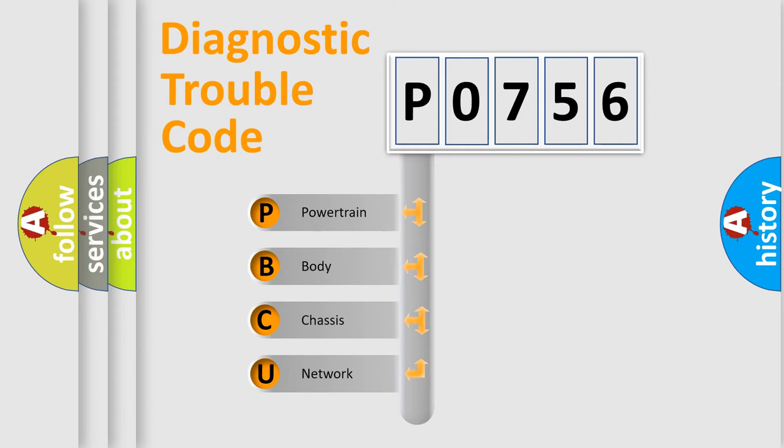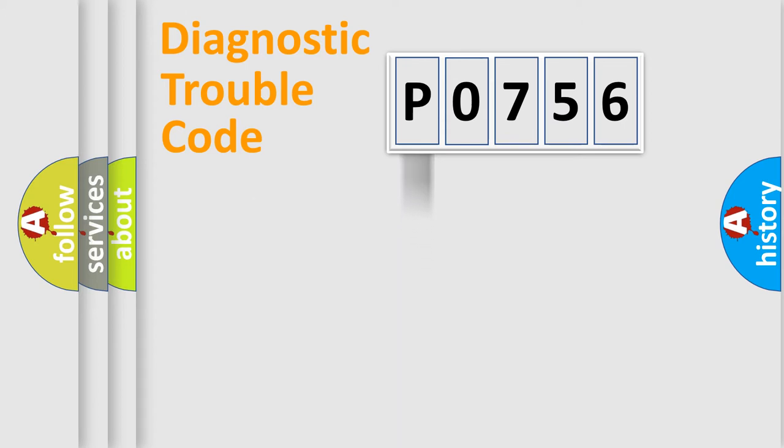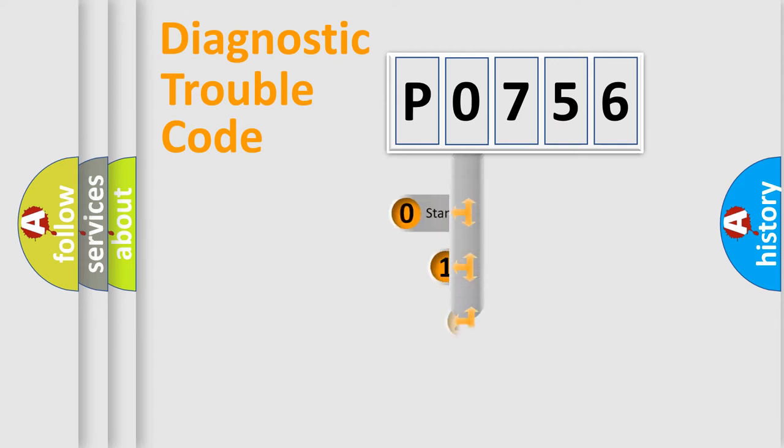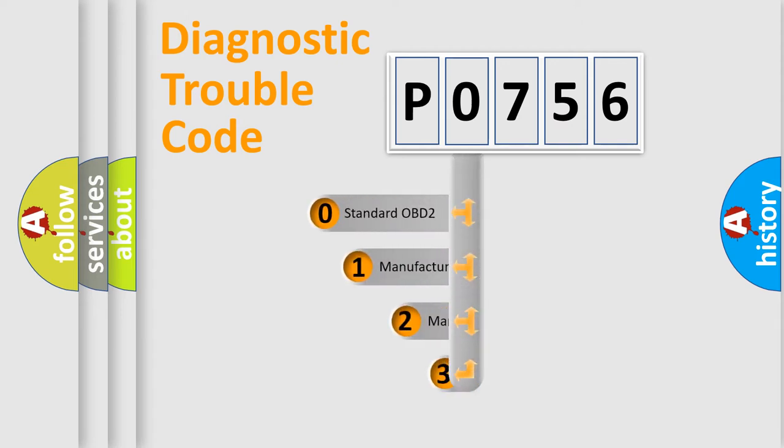We divide the electric system of automobile into four basic units: Powertrain, Body, Chassis, and Network. This distribution is defined in the first character code.